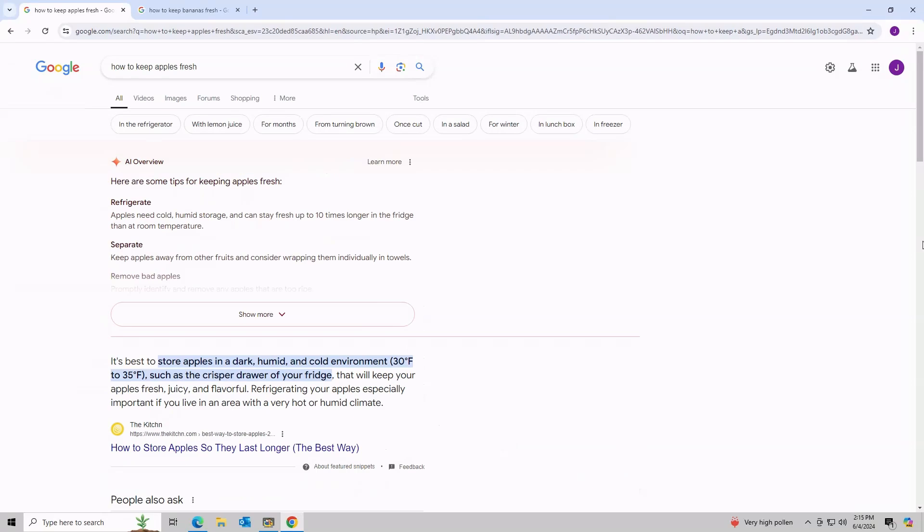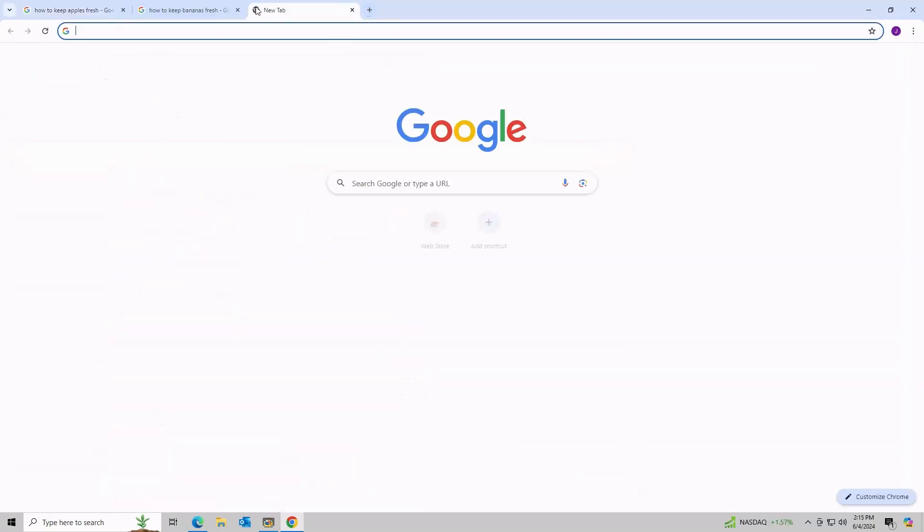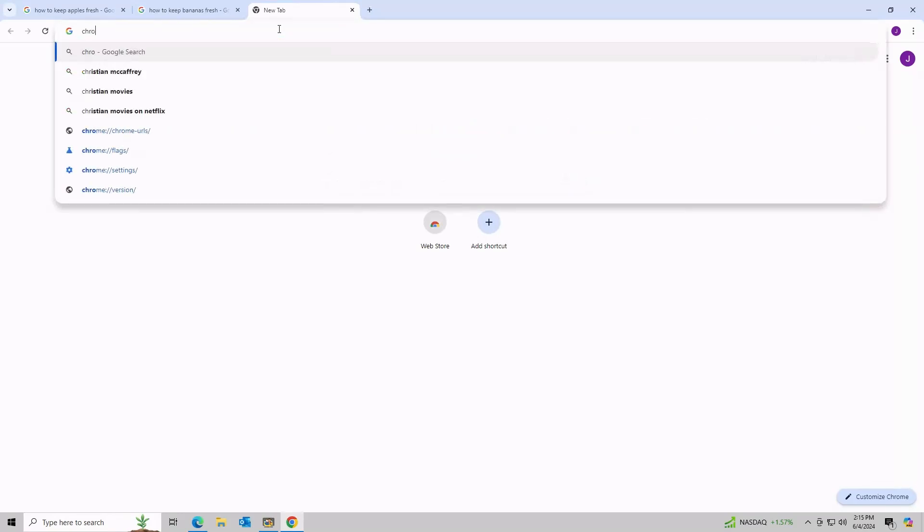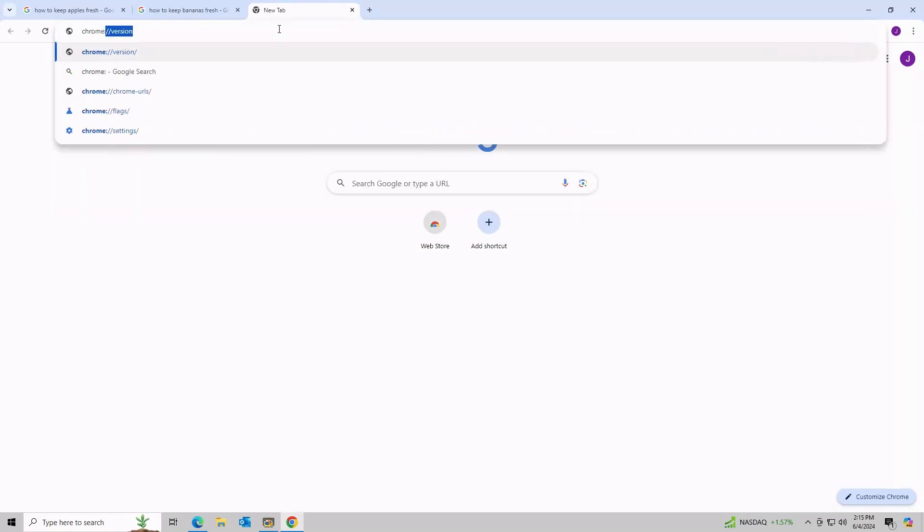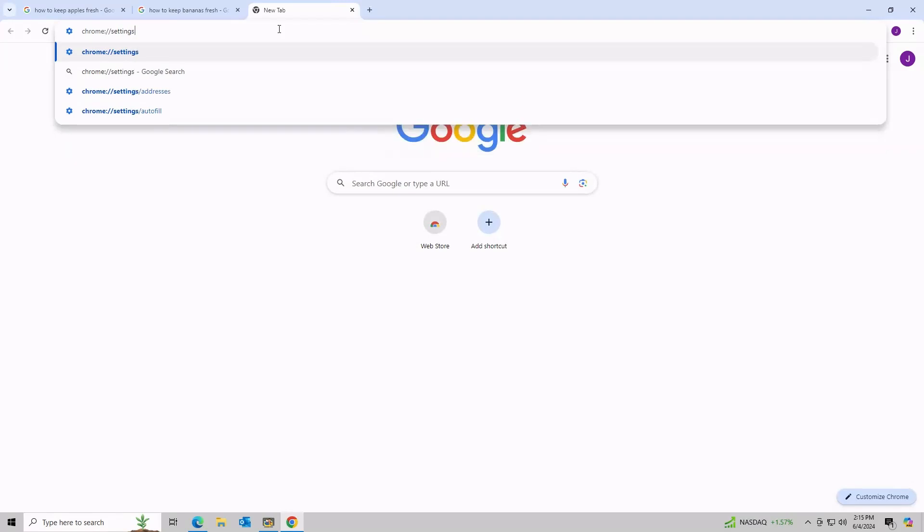There is a special code that you can put at the end of the URL for searches that essentially tells Google to use an older version of the search. In this case, a version that does not have AI Overviews.